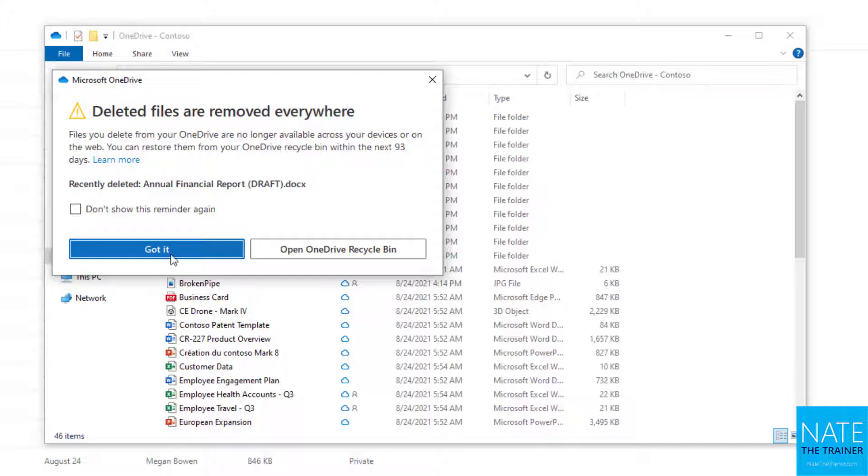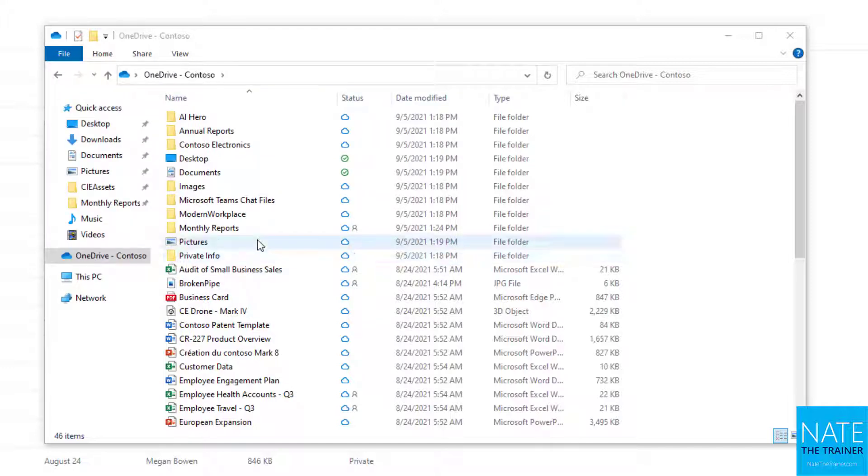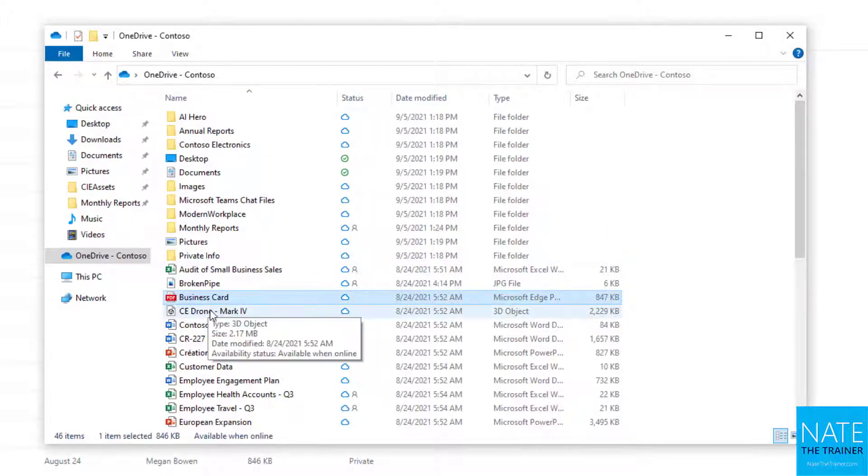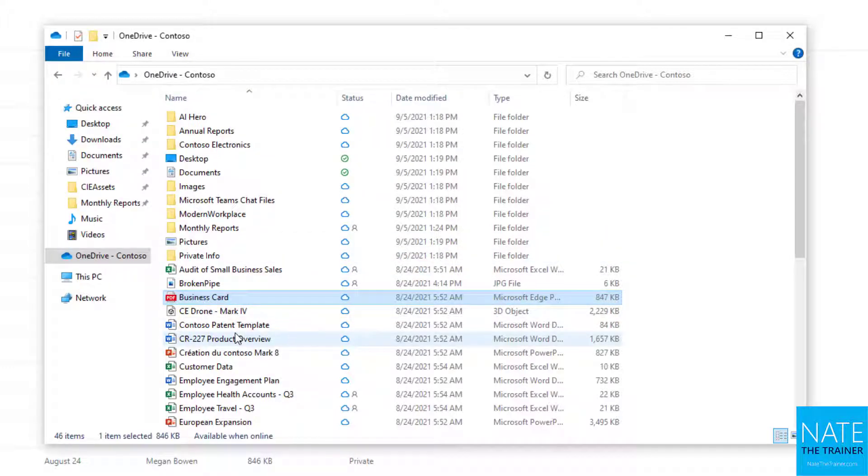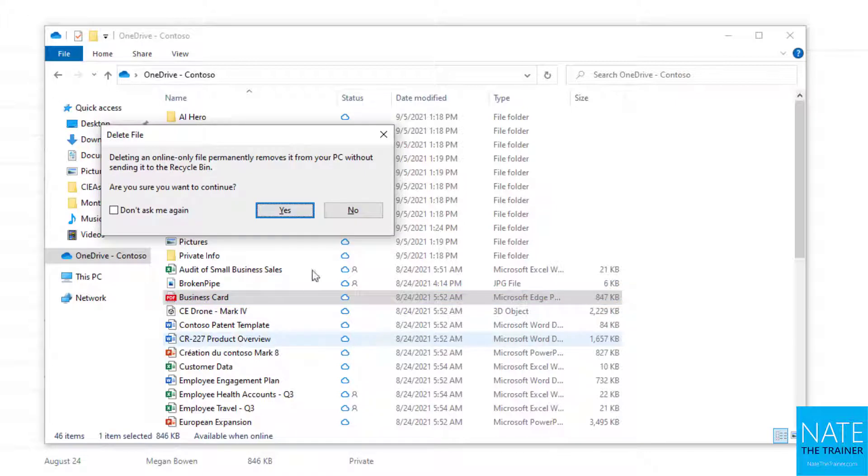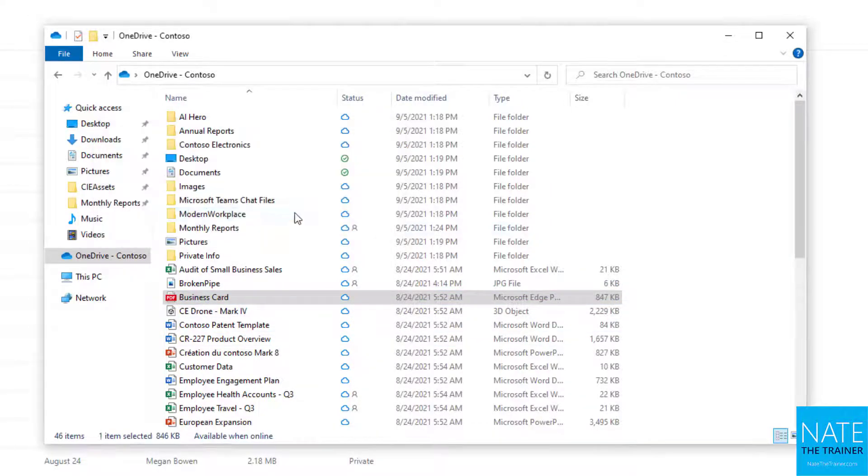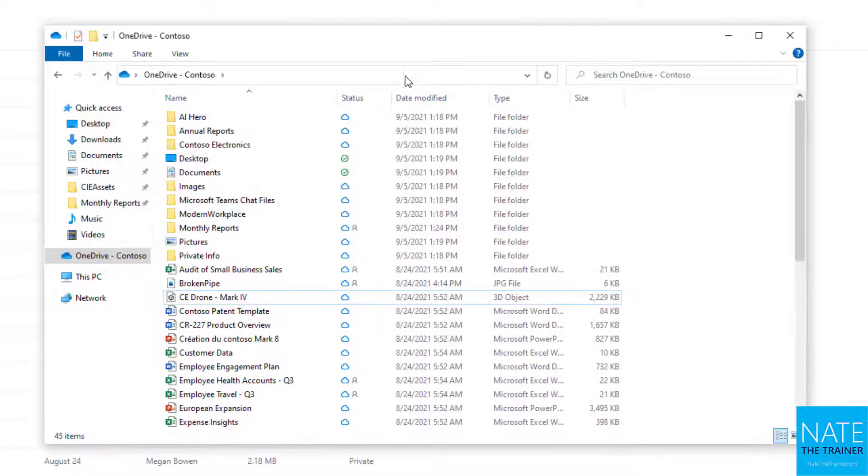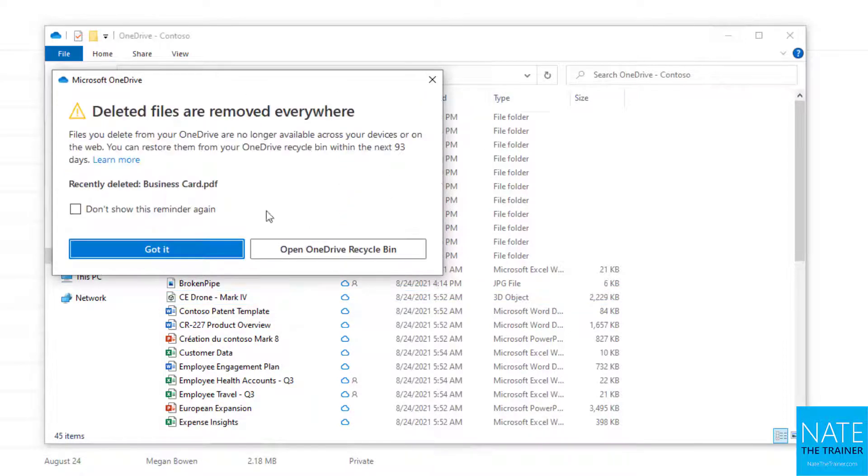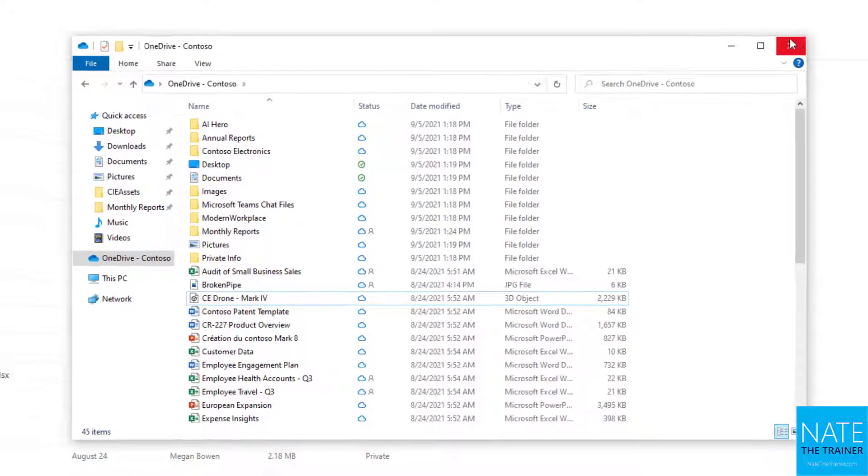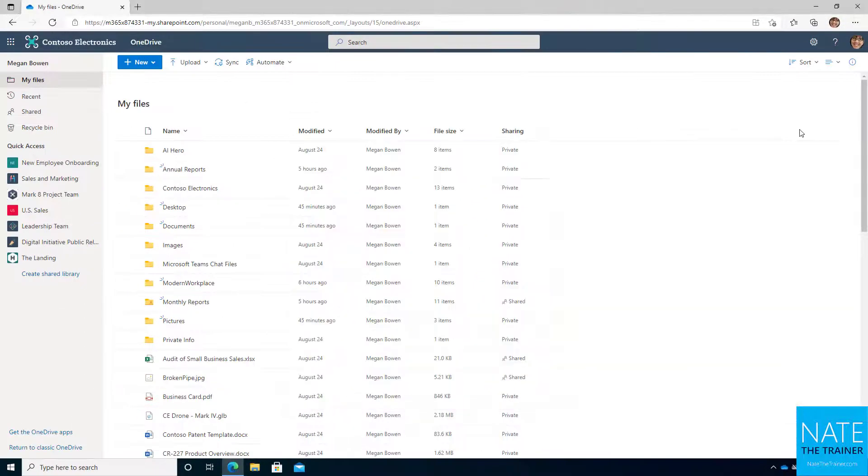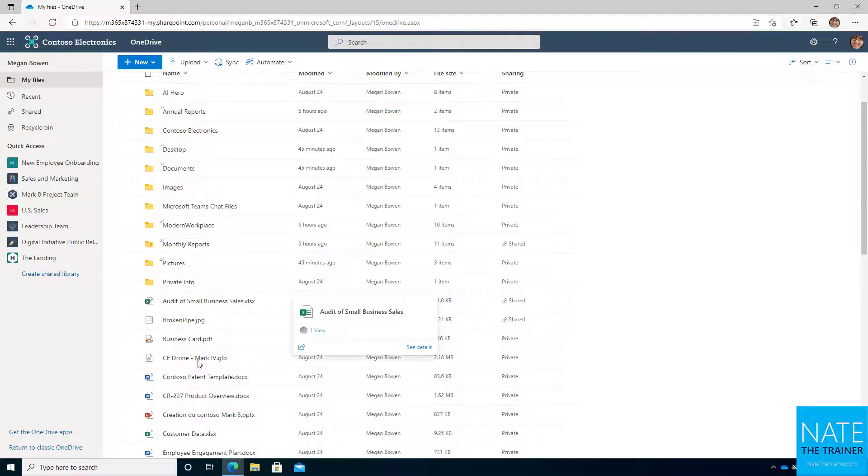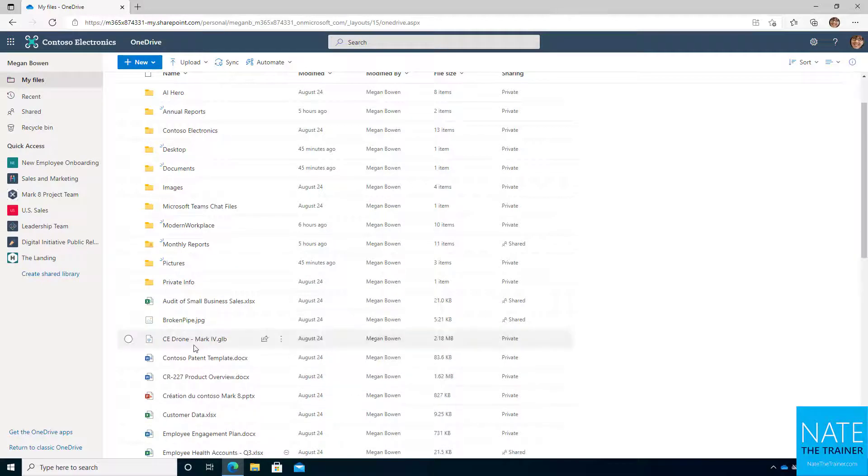So I'll say got it to that pop-up, and maybe I'll delete one more, maybe this business card. And I say yep, it's going to go off my PC permanently, and I say yes, because I understand that the cloud is where it's actually going to be deleted. So I'm going to close out of that now and notice that annual report's missing and that business card just disappeared there.